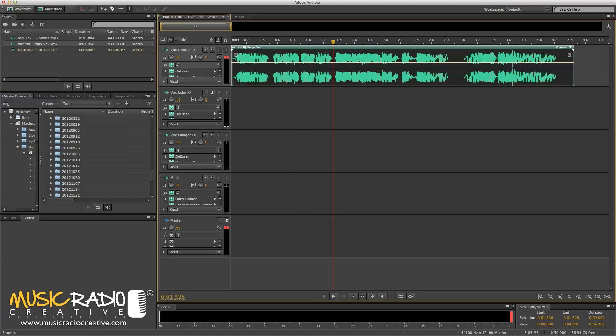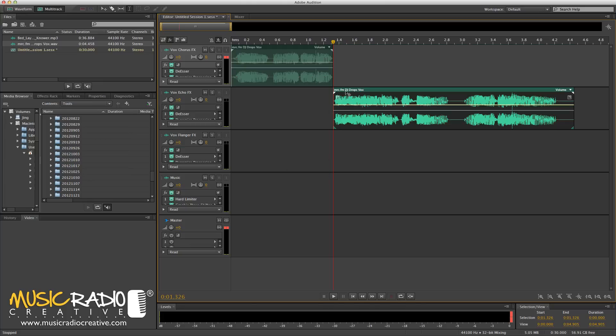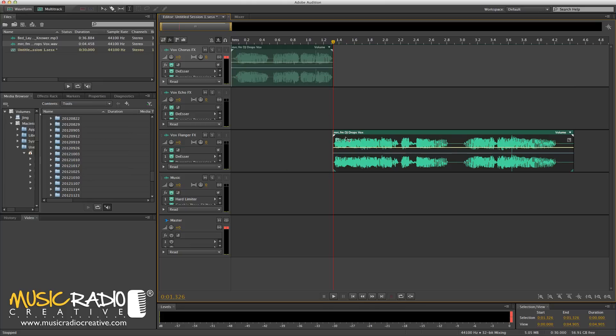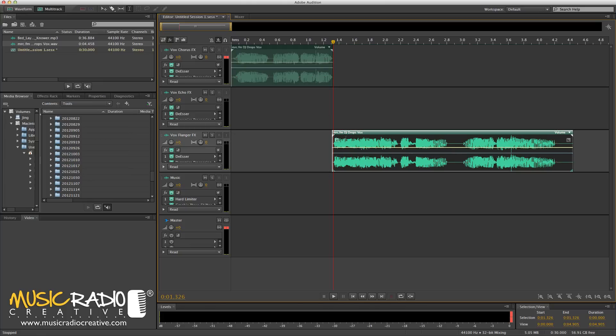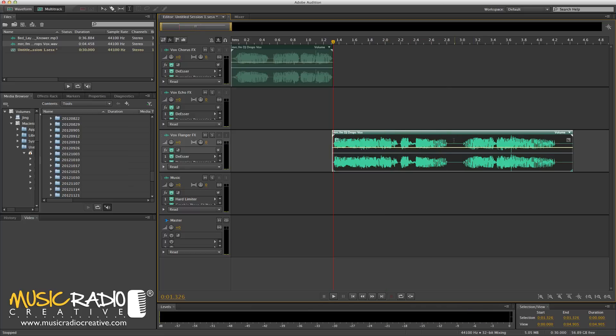Now, I'm going to cut that track right here by hitting Command and K. And I'm going to drag MRC.FM down to the Flanger effects. Have a listen to that. MRC.FM.